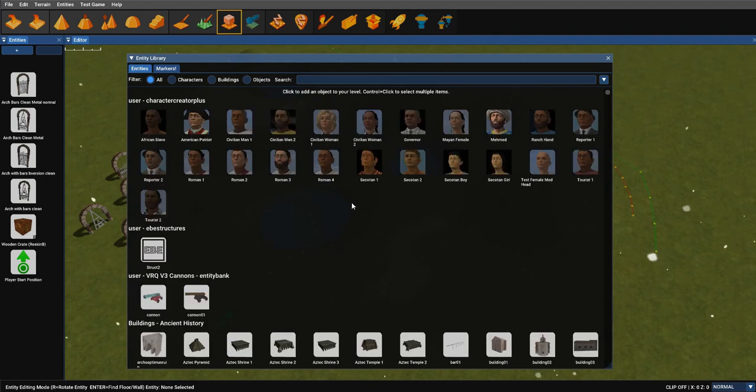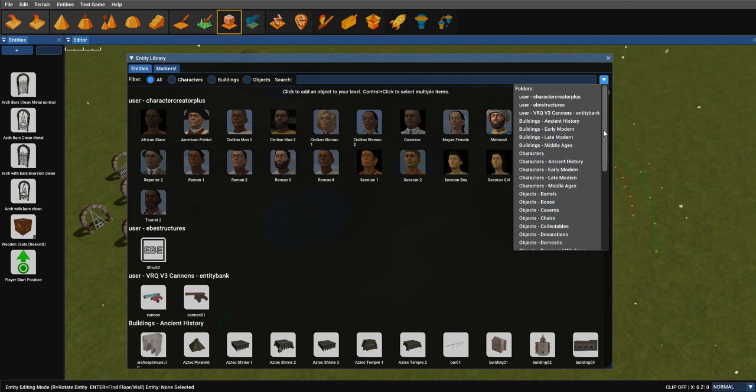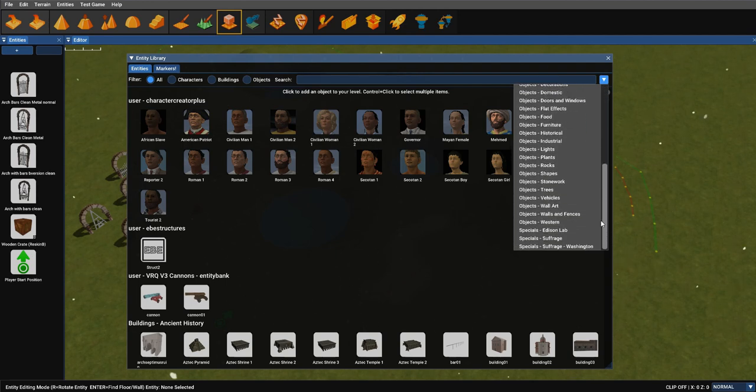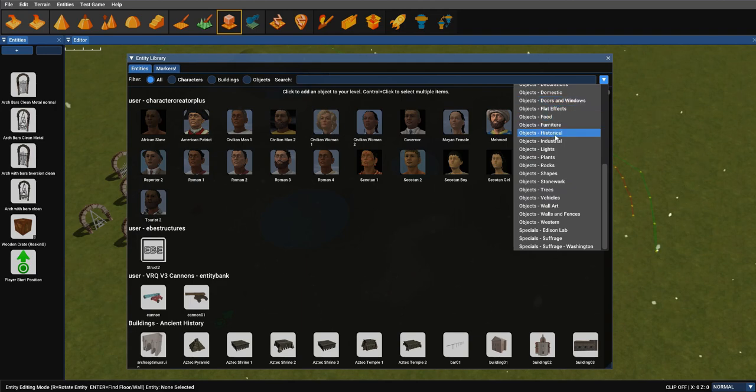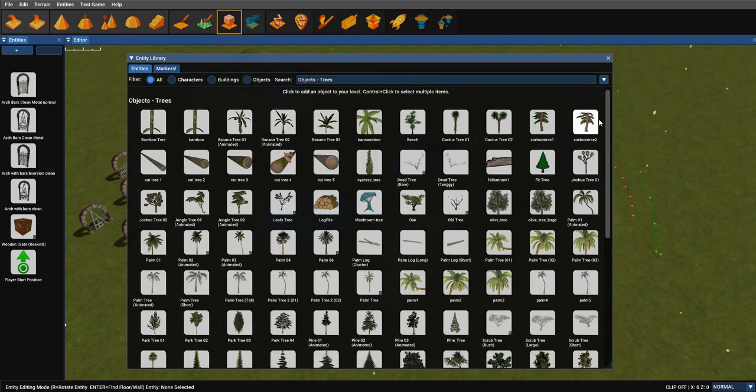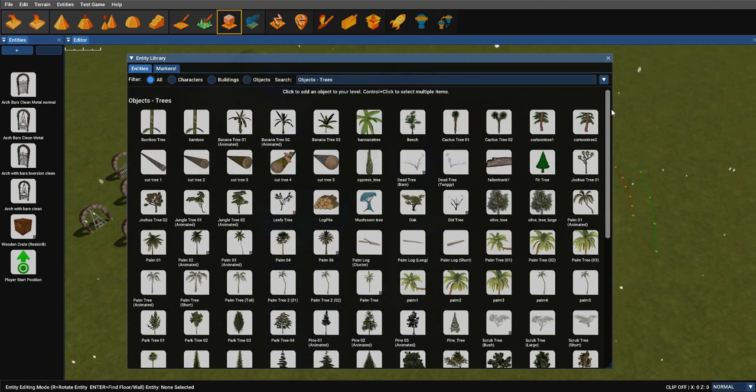Of course you can still use the categories, so there's a drop down so you can find out all the categories currently in your main library, and then you can say I just want to look at trees. So then you can just list out the trees.